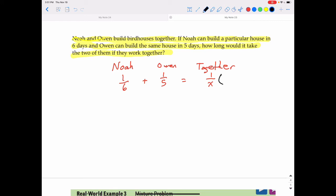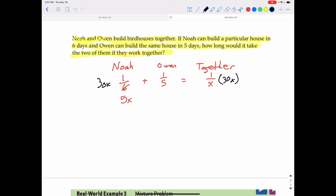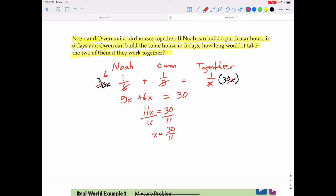We use 30x as the common denominator. 30x times one-sixth gives 5x, and 30x times one-fifth gives 6x. The x on the right side cancels, leaving 30. So 5x plus 6x equals 30, which gives 11x equals 30. Dividing by 11 gives x equals 30 over 11, which as a mixed number is 2 and 8 elevenths days. Working together, they can complete the birdhouse in 2 and 8 elevenths days.